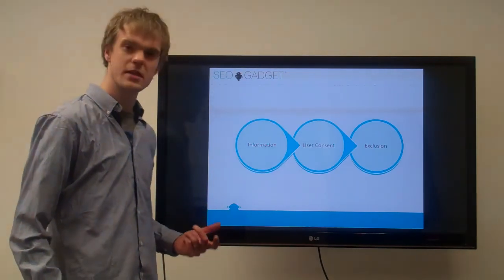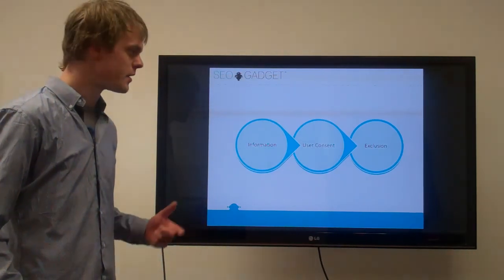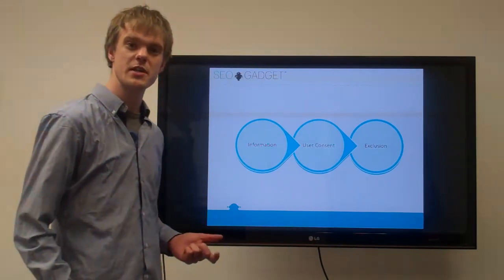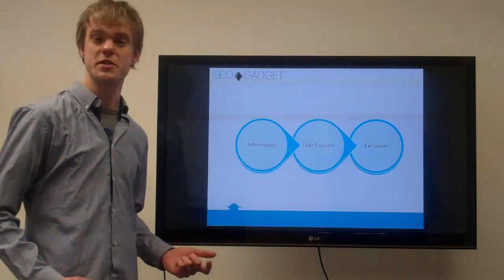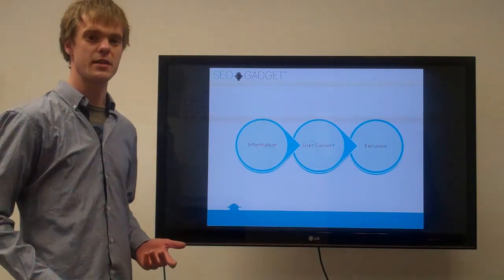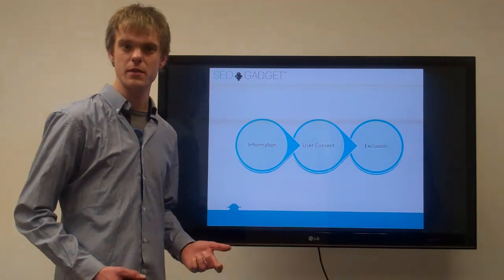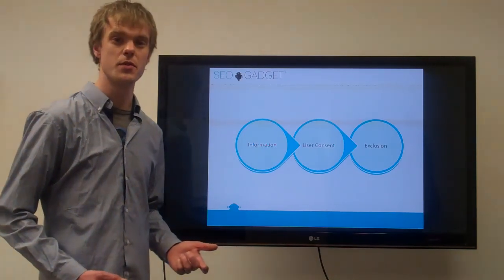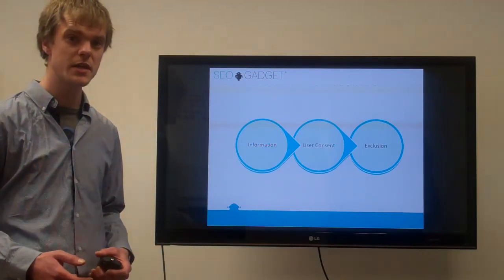The second thing is user consent. The legislation states that users should have the choice as to whether they let you set these cookies and whether they let you store their information as they browse through your site.